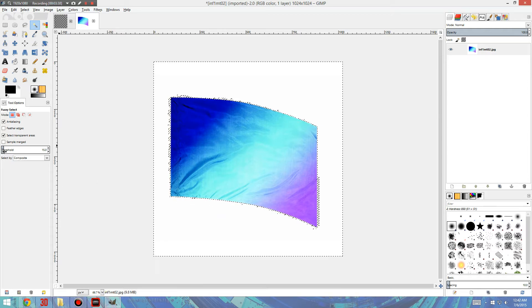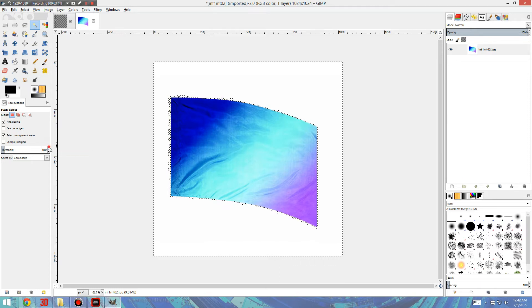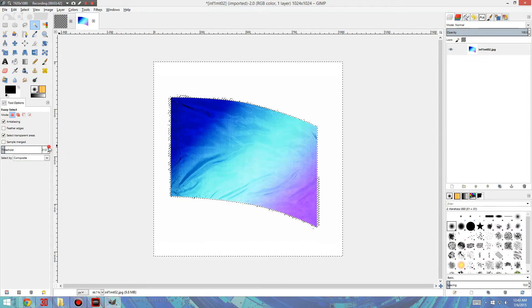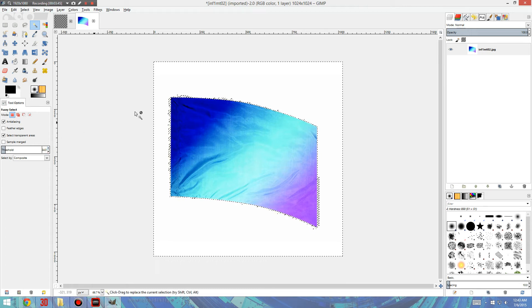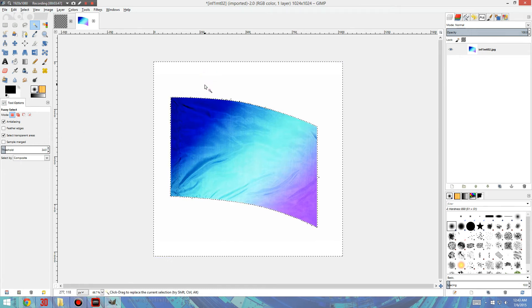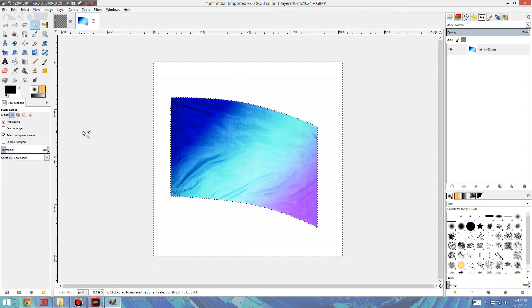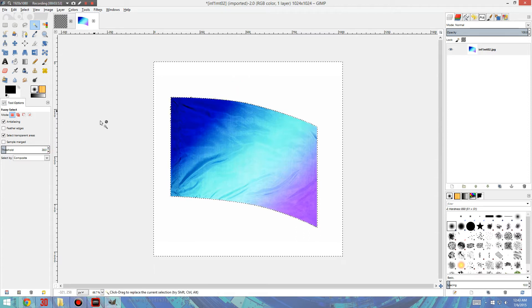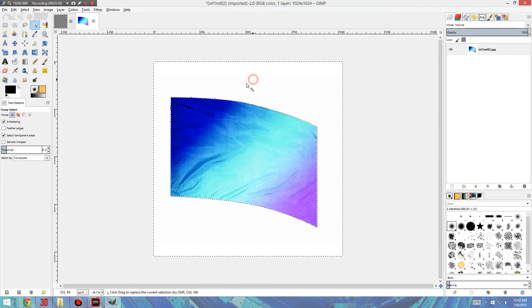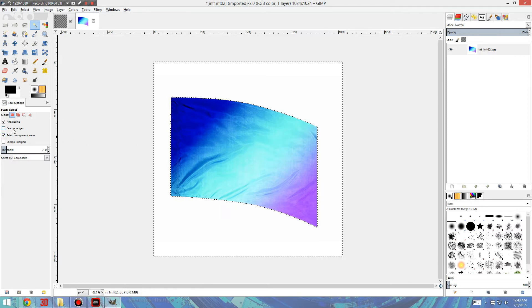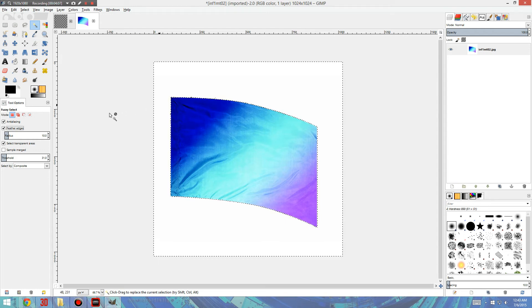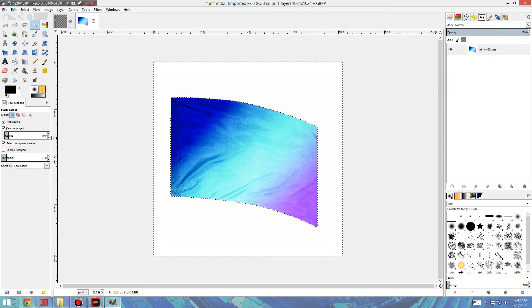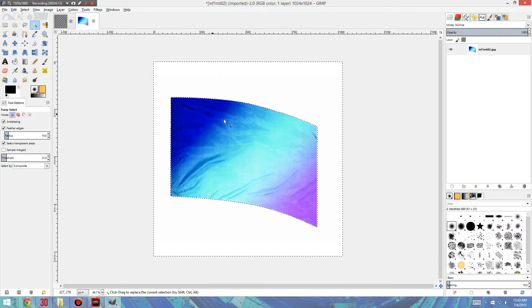So we want to go to the Threshold, which is going to determine the tolerance of how many shades of white can be selected. So if we turn that up, it's going to select more white, if that makes sense. So little areas that might be a little bit off color until you're happy with it. It looks pretty good here. I also like to do Feather Edges, which kind of fades the edges very slightly. It gives it a softer, cleaner look. It's hardly noticeable.